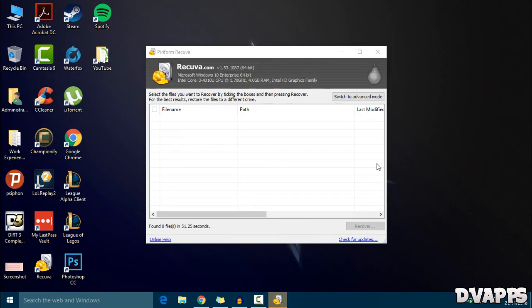For me, nothing came up but that's just because I haven't actually deleted anything. But if this does happen to you, just go ahead and enable deep scan and then search again and it will probably come up.